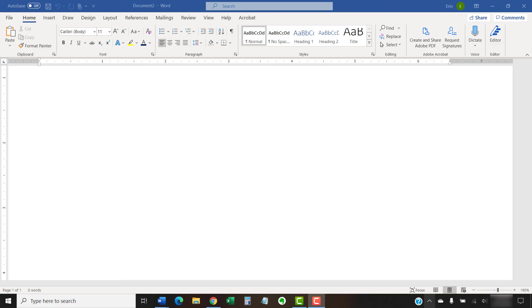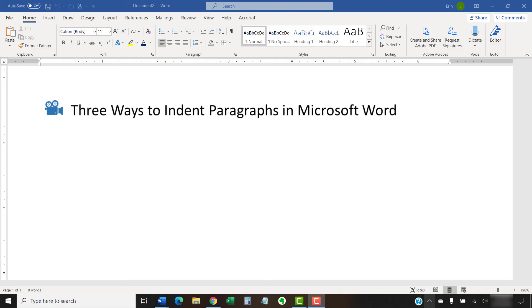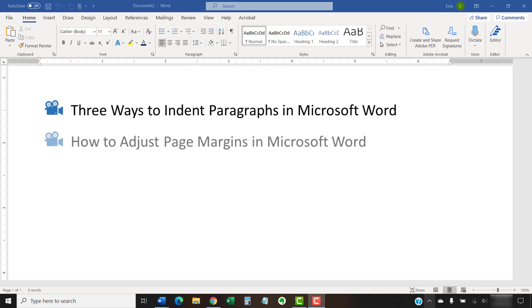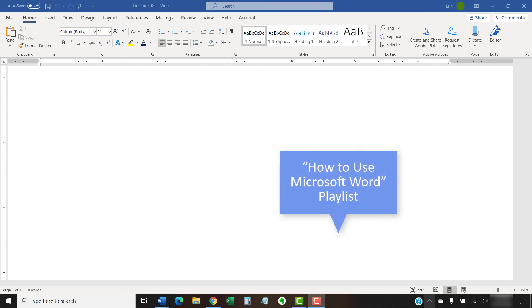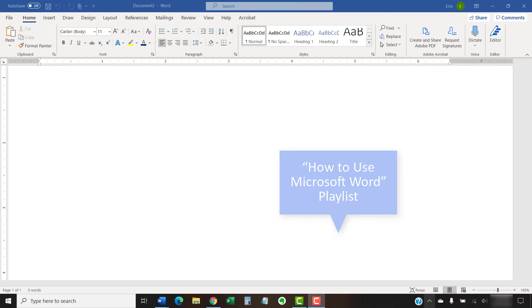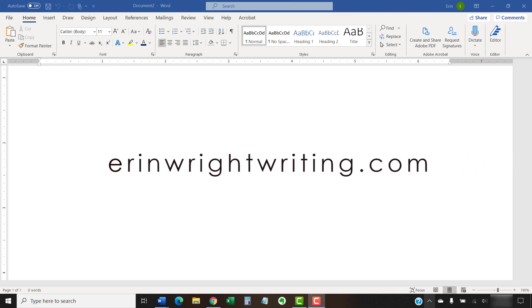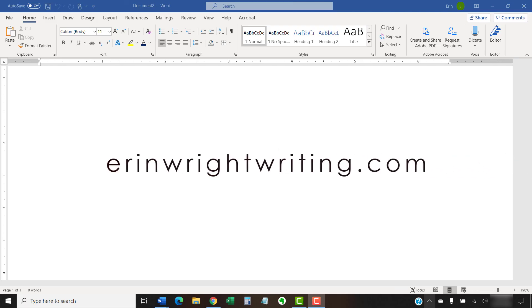I have created many other videos about Microsoft Word, including Three Ways to Indent Paragraphs in Microsoft Word and How to Adjust Page Margins in Microsoft Word. Please see the playlist titled How to Use Microsoft Word, which is linked below for the complete list. The companion blog post for this video listing all the steps we just performed appears on ErinWriteWriting.com, which is also linked below.